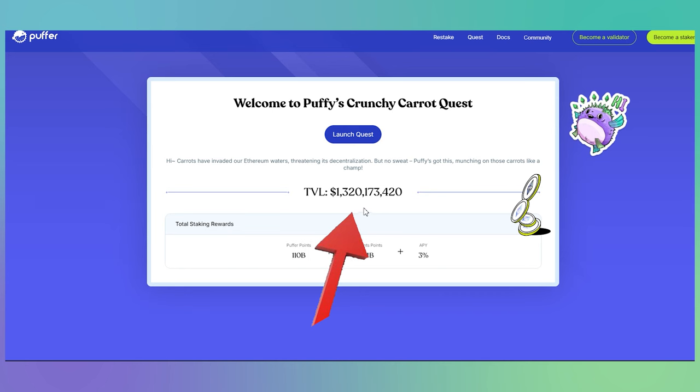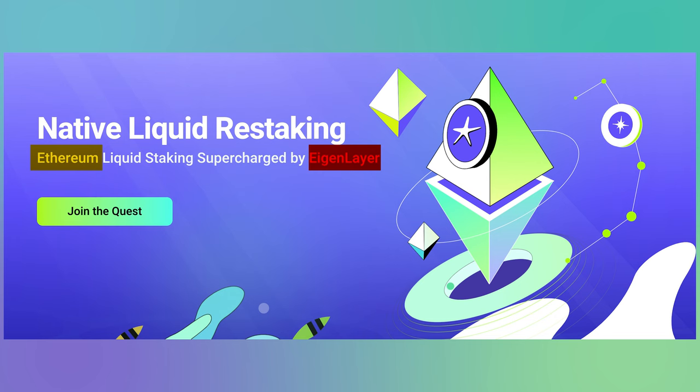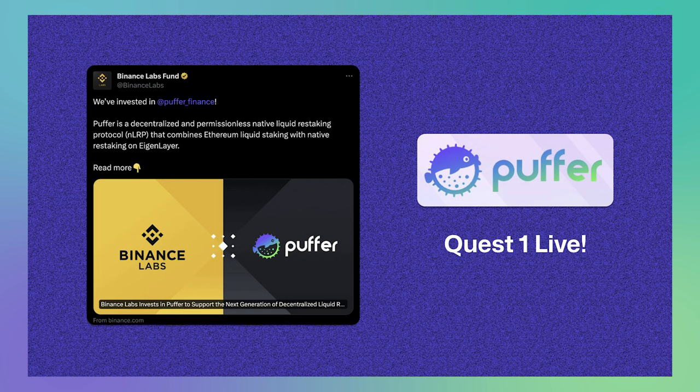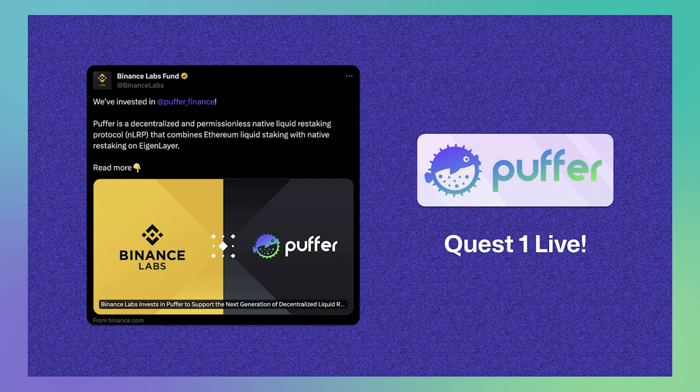This shows really strong support from the community. Puffer is deeply integrated with Ethereum, helping secure its Proof-of-Stake network while benefiting from EigenLayer's re-staking capabilities. Also a big deal, Puffer is backed by Binance Labs, which invested in the project earlier this year.